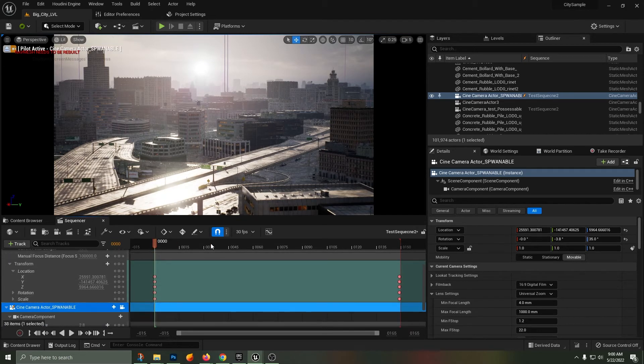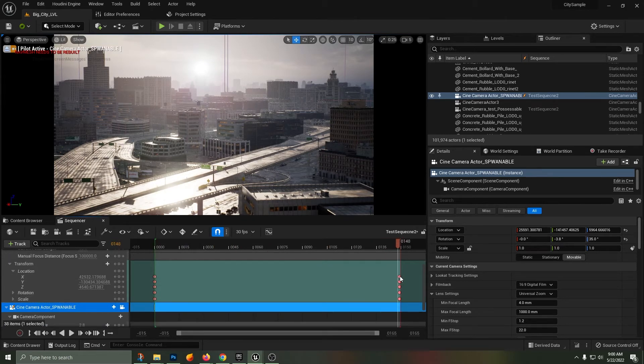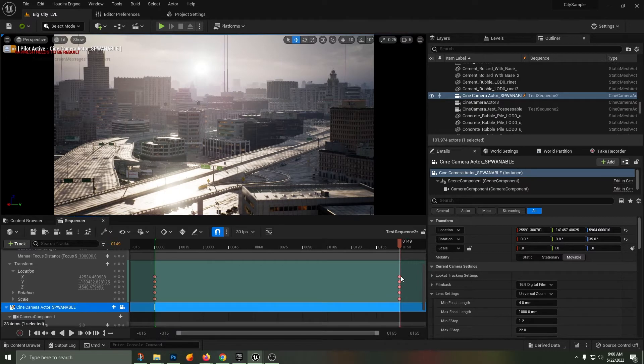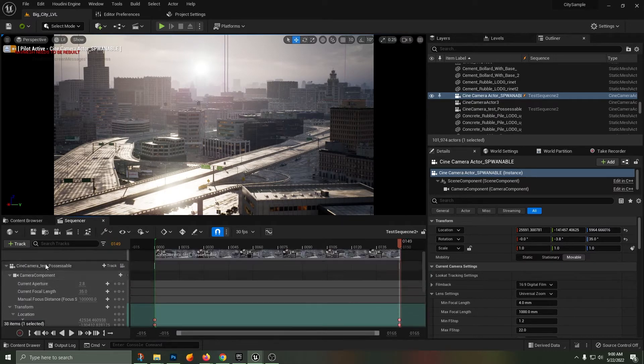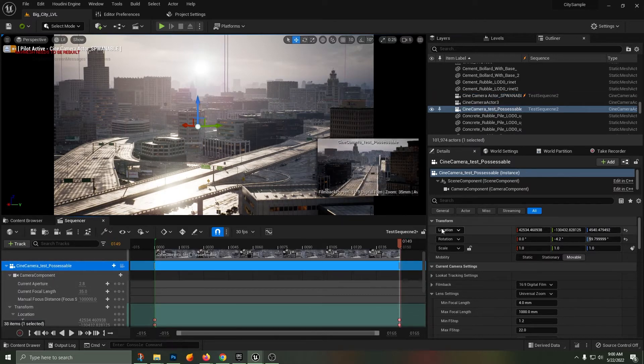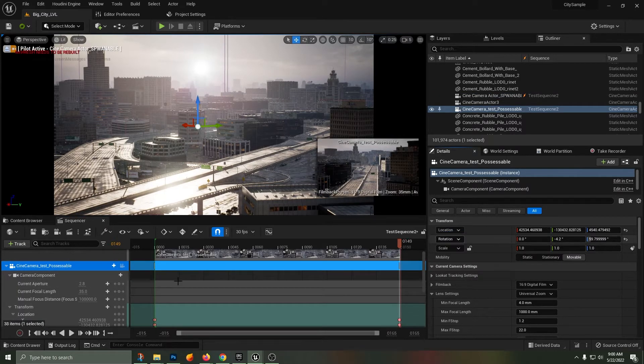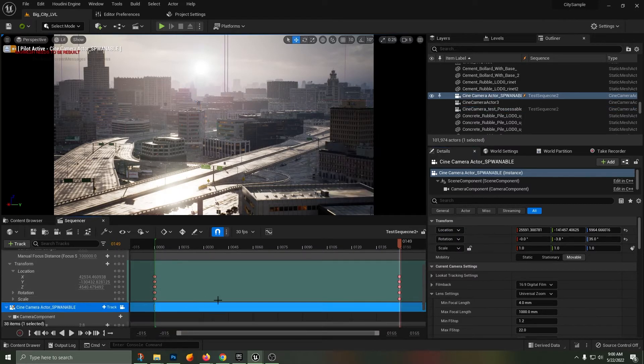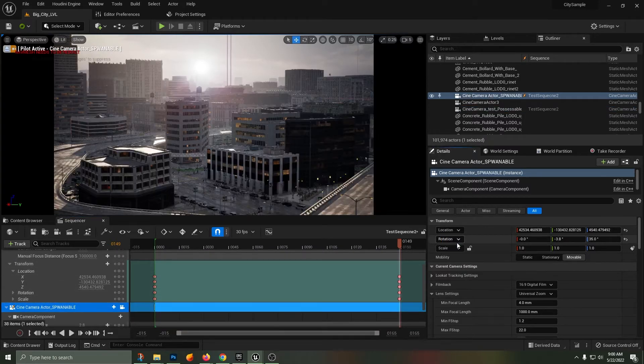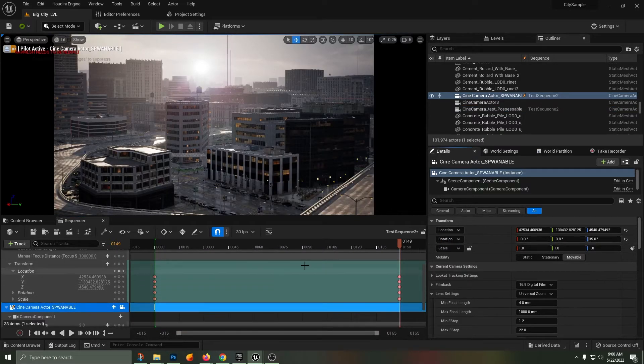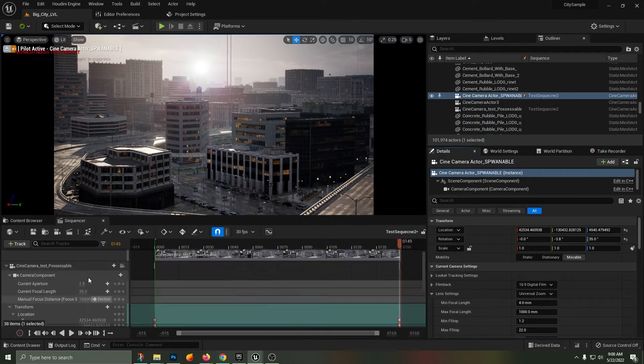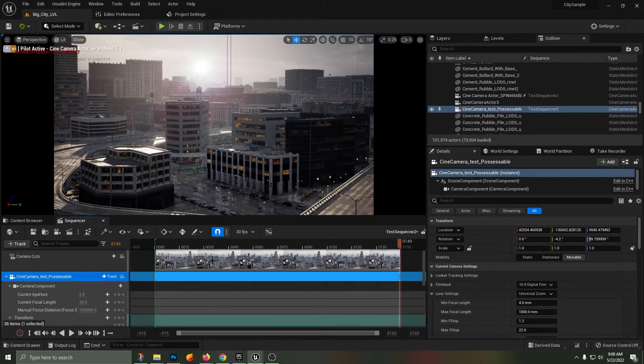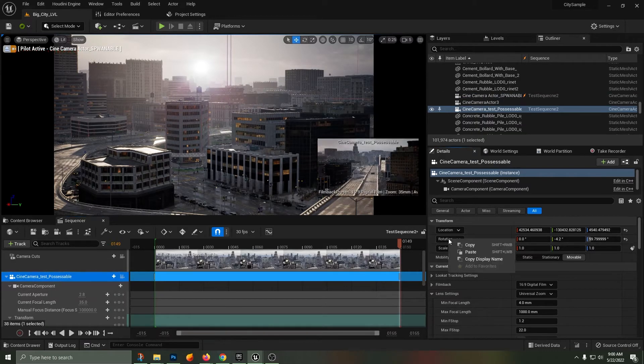You can see when I click on the camera from both the possessable and spawnable, they're at the exact same starting location. So copying the location data from the possessable, pasting it into the spawnable, and doing the same thing with the rotation information.